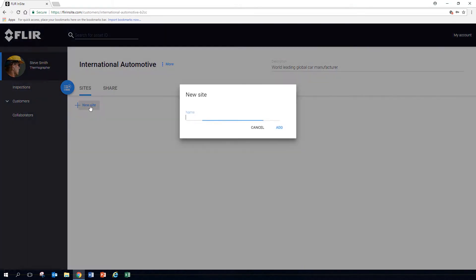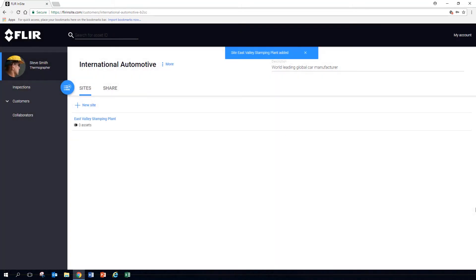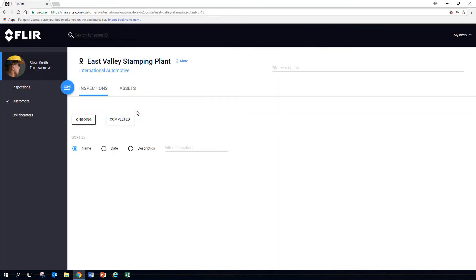Create a new site for this customer. Every customer has one or more sites. In the site, you will see ongoing and completed inspections, all empty for now.